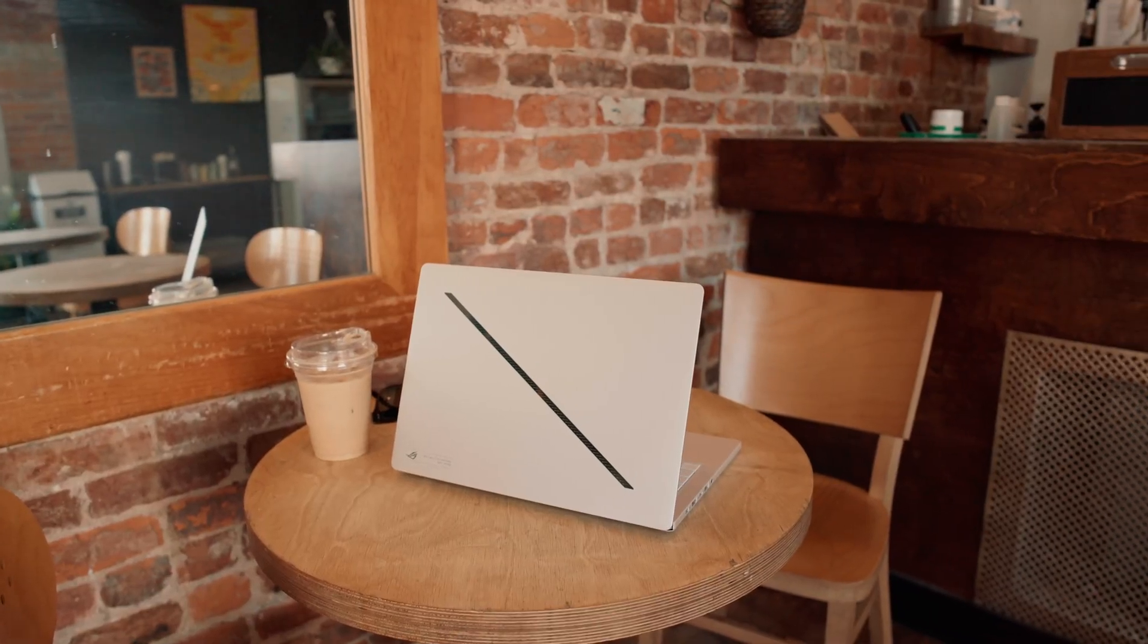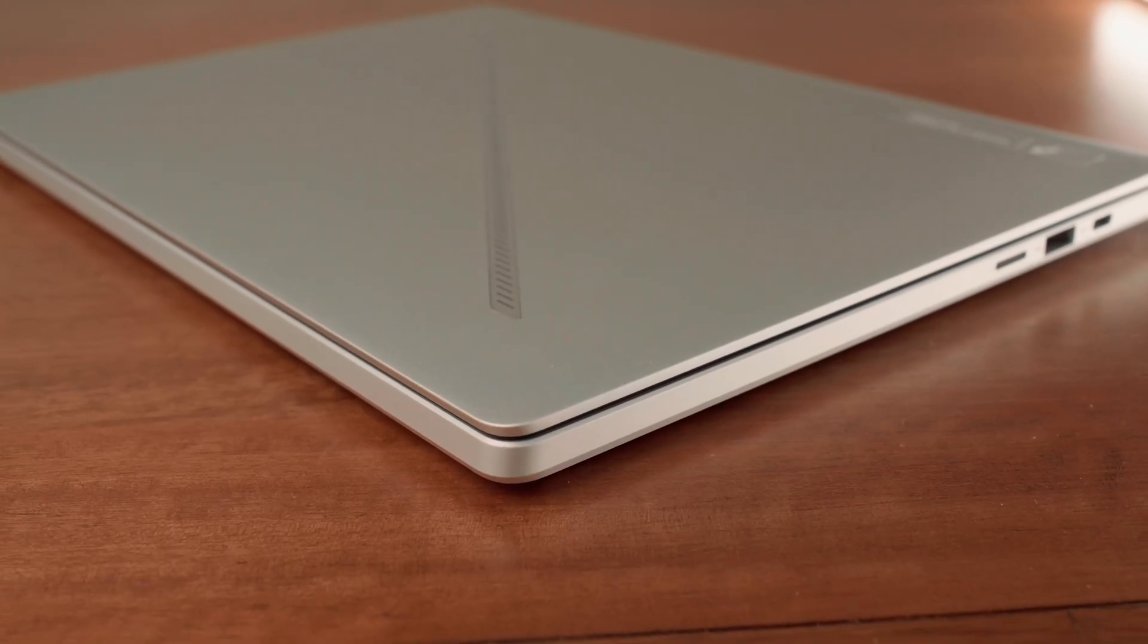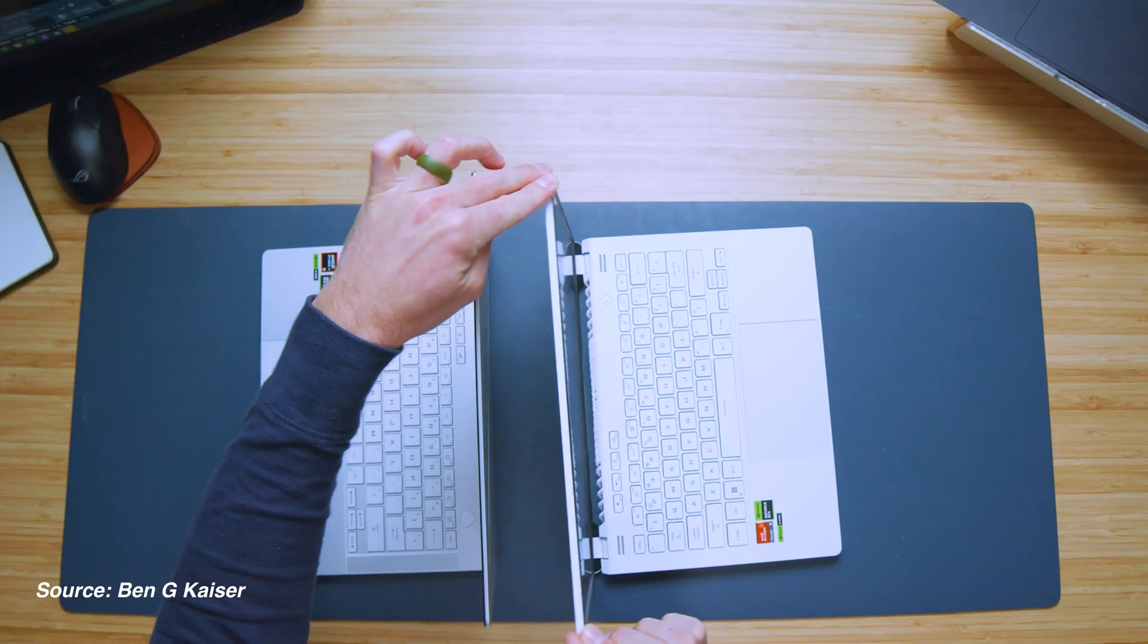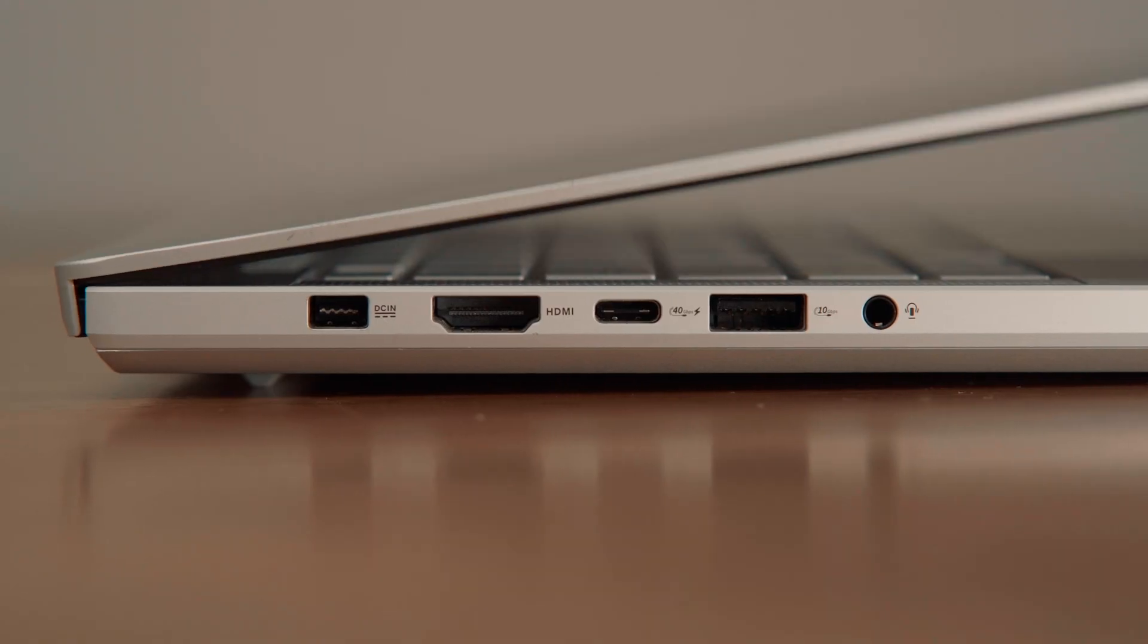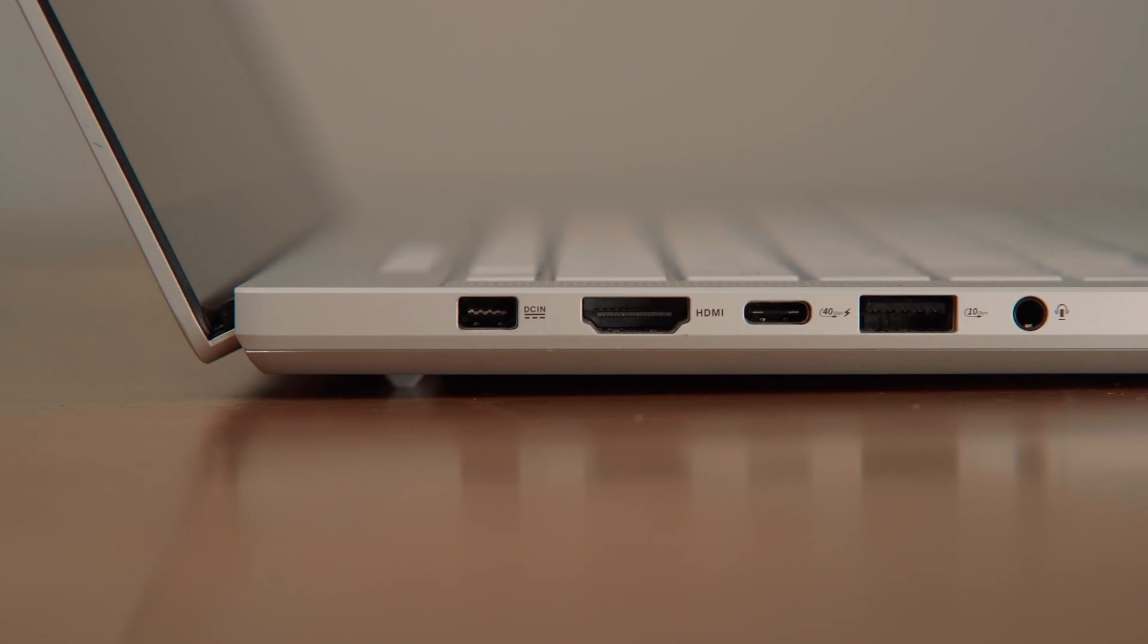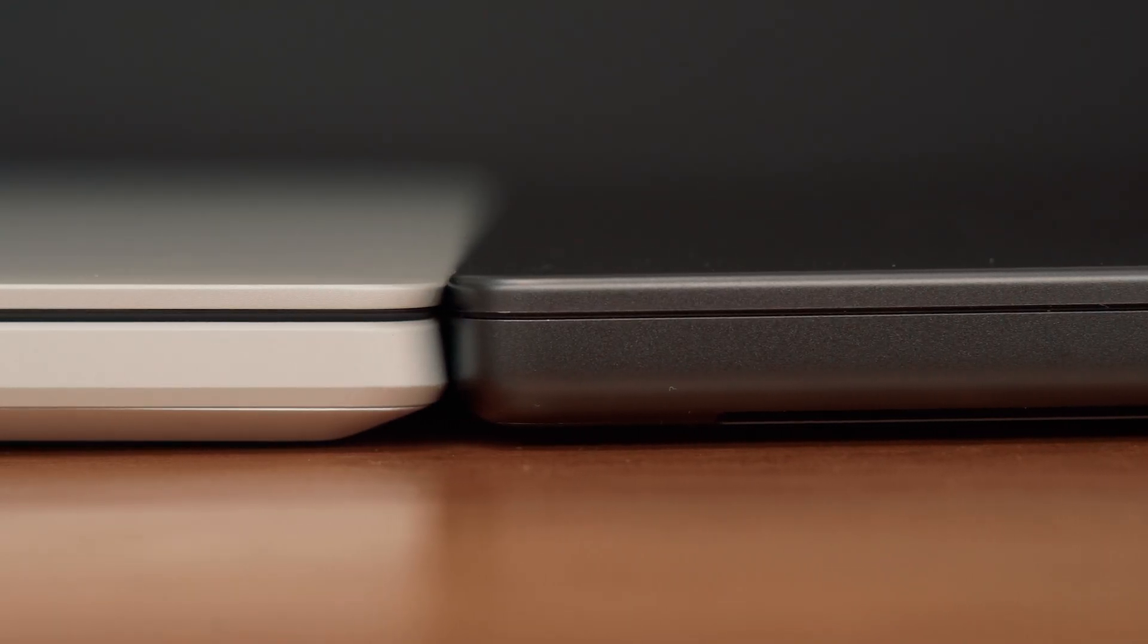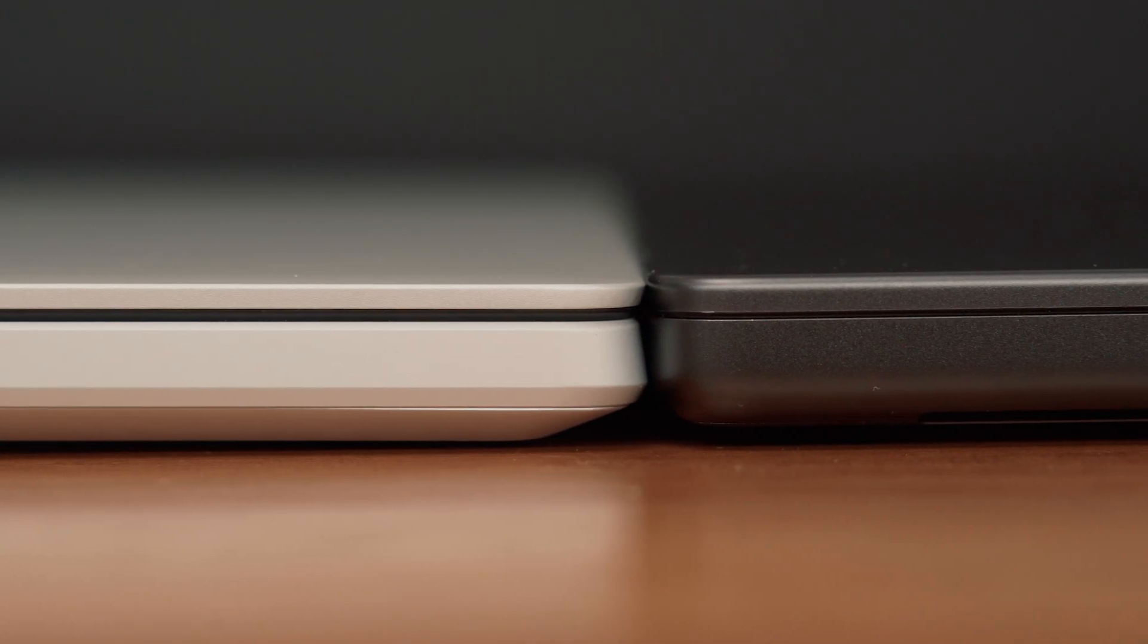In 2024, Asus updated the G14 to feature an all-aluminum build, making it thinner and more robust than the 2023 version. Asus removed the ErgoLift hinge from the previous model, and now, at its thinnest point, the G14 is actually slimmer than a 14-inch MacBook Pro.